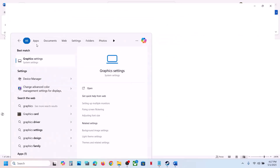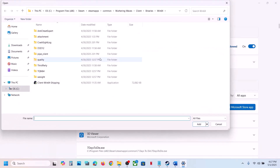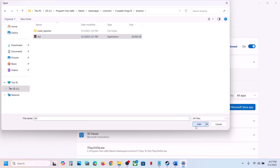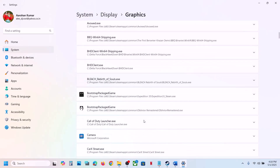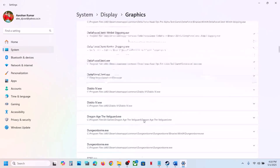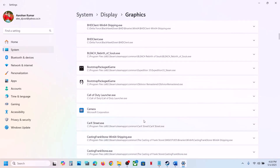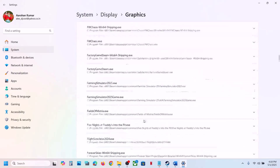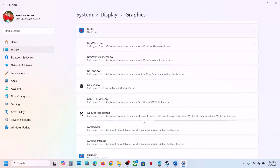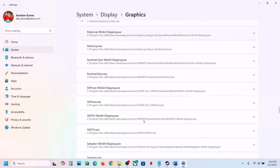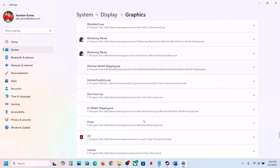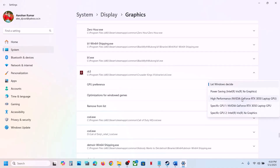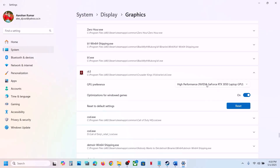The next step is to run the game on the dedicated graphics card. Type Graphics Settings in the Windows search box, click on Graphics Settings, click Add Desktop App, and go to the game installation folder. Open the game folder, open binaries, select the game exe file, and click Add. Once the game is added, find it in the list, click on it, set GPU preference to High Performance, and select your graphics card. Now launch the game and check.